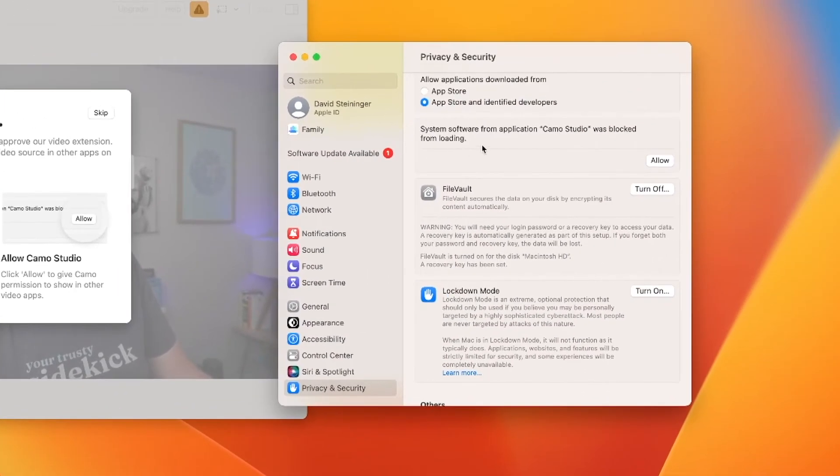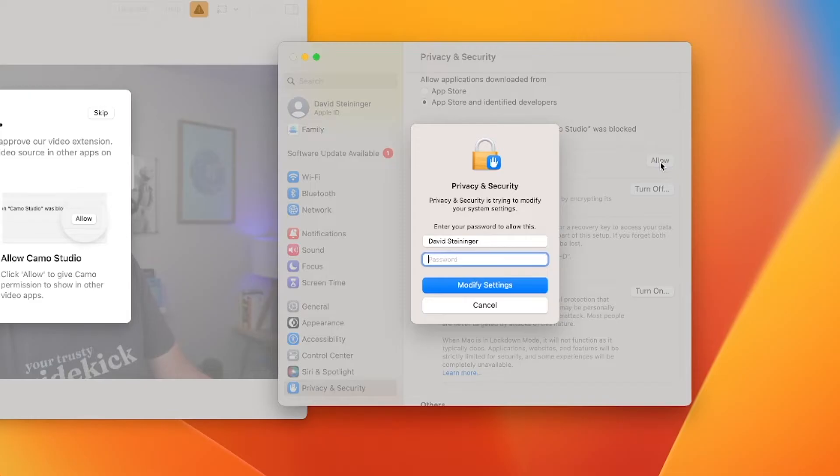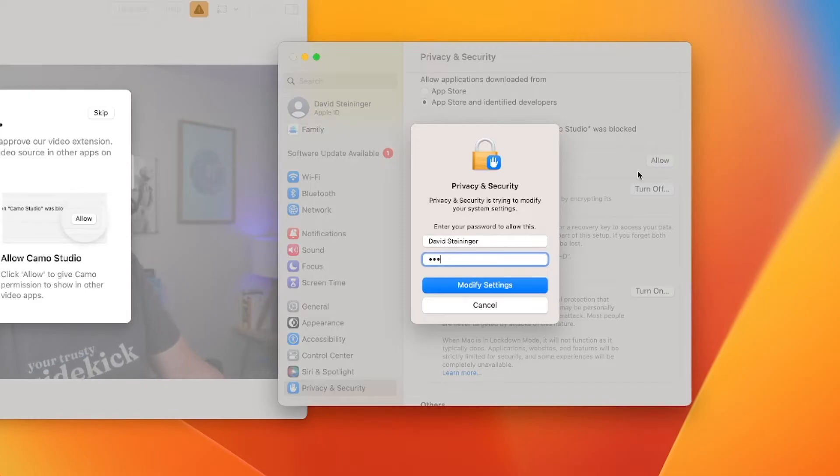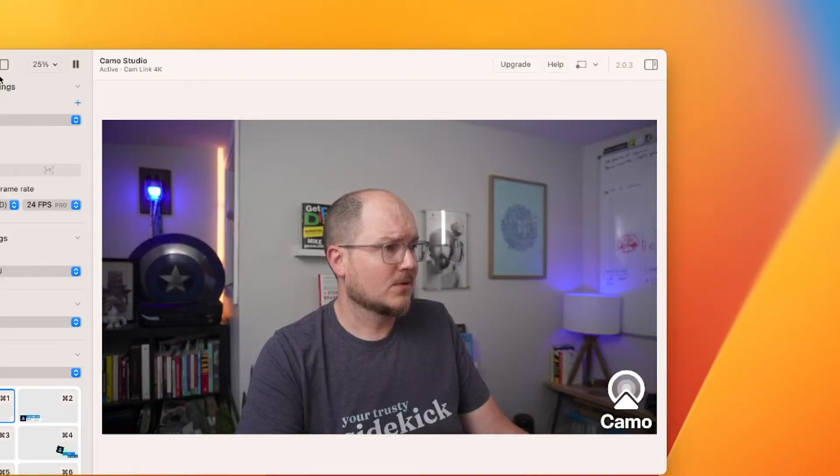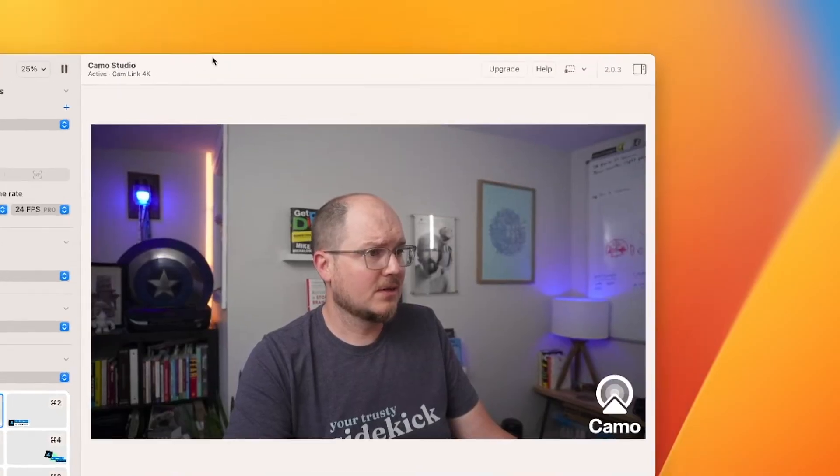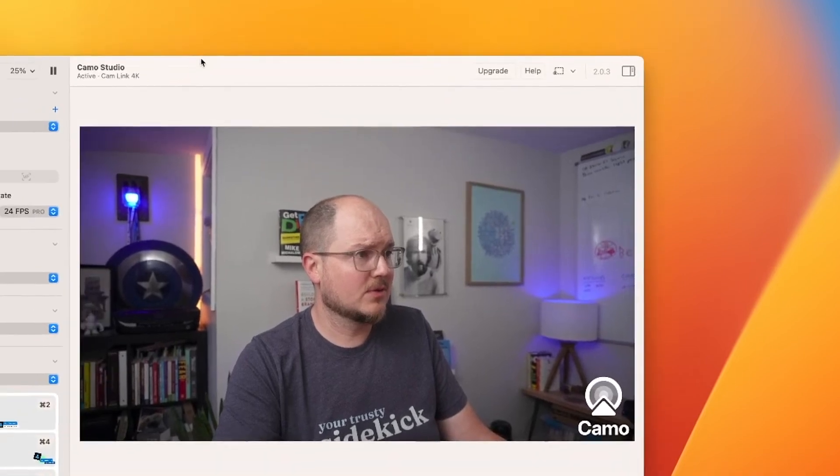Right here, it says System Software from Application Camo Studio is blocked from loading. I'll click Allow, type in my password. And I think we're good. It goes out of that. And here is Camo Studio.